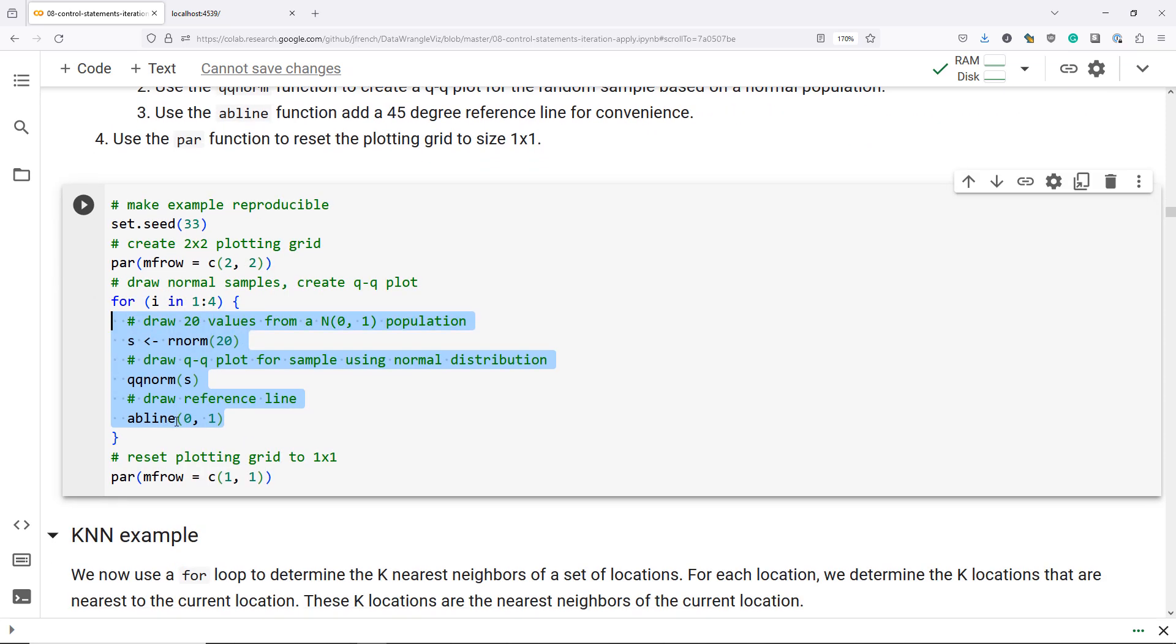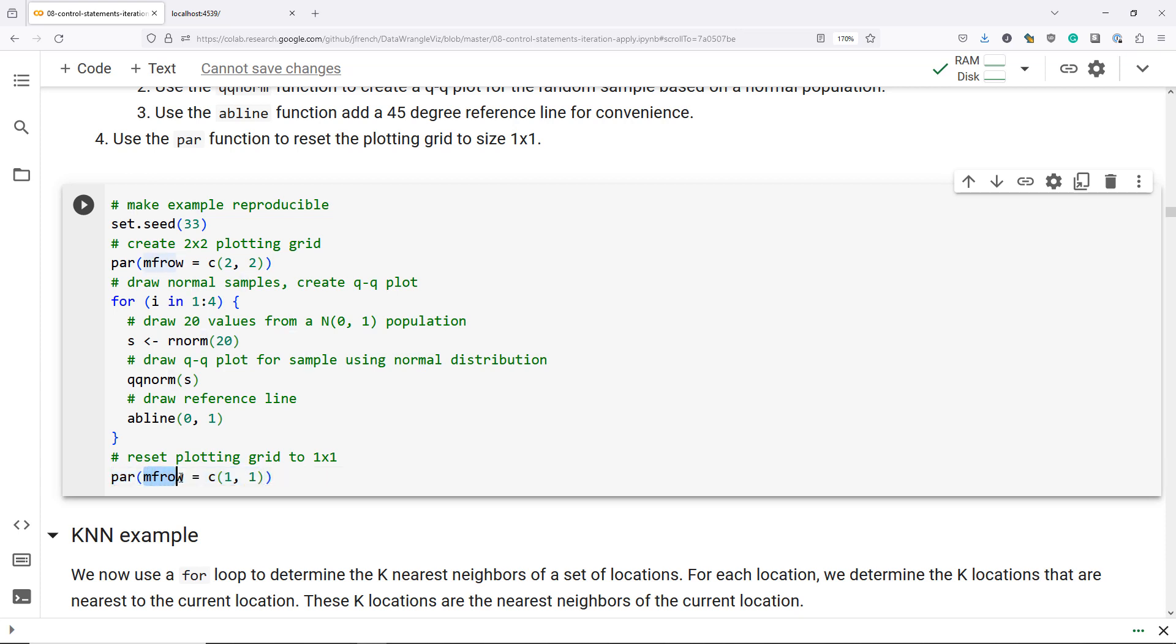And then here, this is actually an important detail. After you complete drawing your sequence of four plots, you want to reset your plotting grid to have size one by one, basically just a single plot. We use the MF row argument once again of the par function, and we set our plotting grid to a one by one grid. The reason we have to do this manually is that if we didn't, then R would retain the two by two plotting structure. Any time you created another plot, it would start filling in graphics on that two by two plotting grid, which we don't want. This sets it back to what we expect in general. So let's run this code and see what we get.